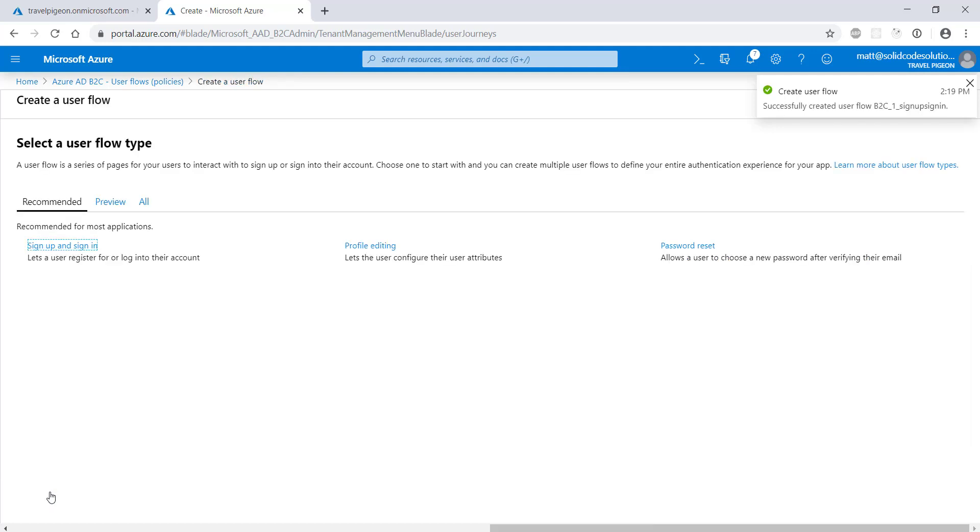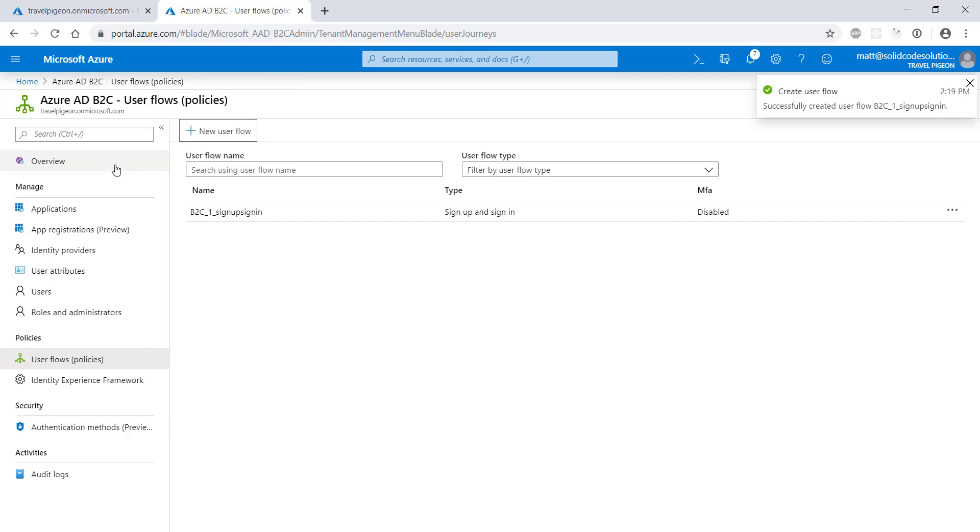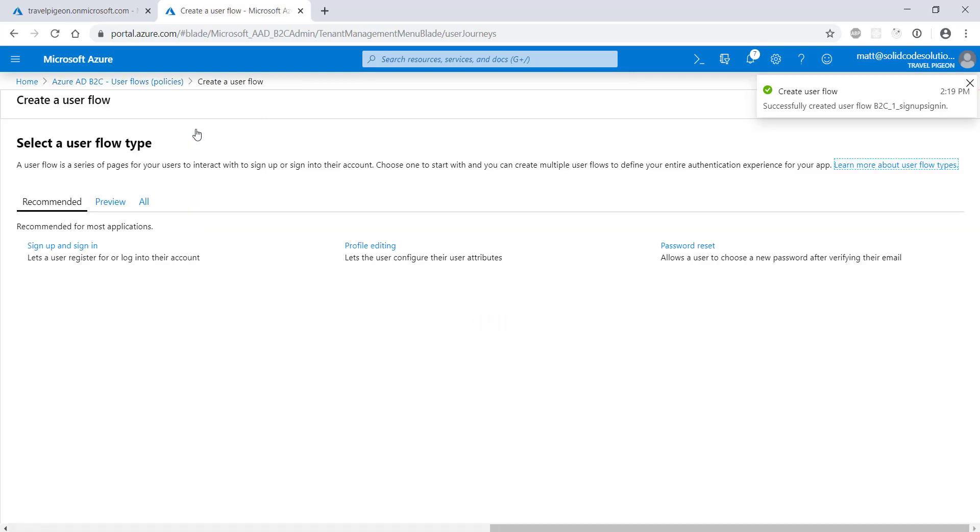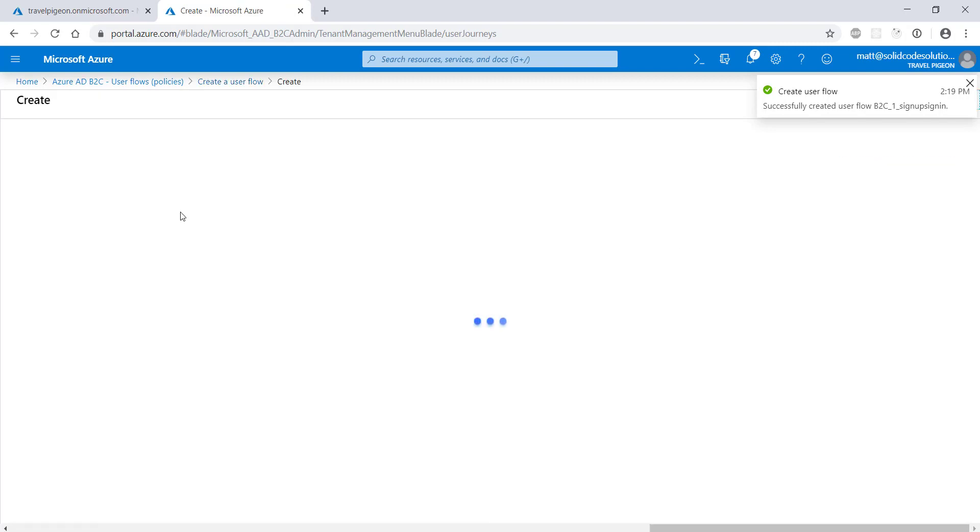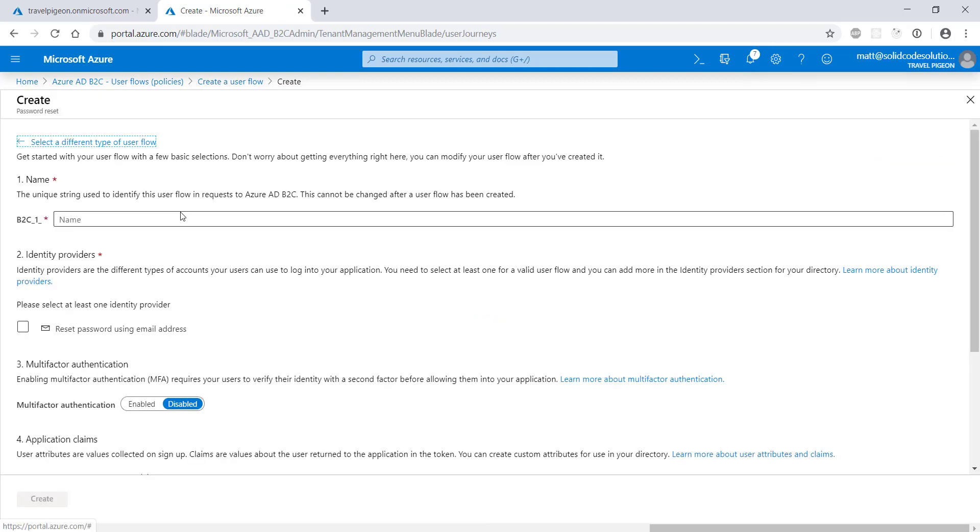Next, we need to create a password reset policy. The sign up sign in flow and the password reset flow are both required. The profile editing flow is optional and we won't be using it in this demo.